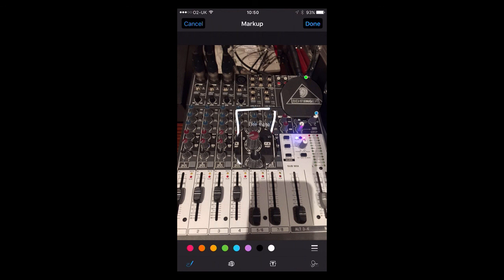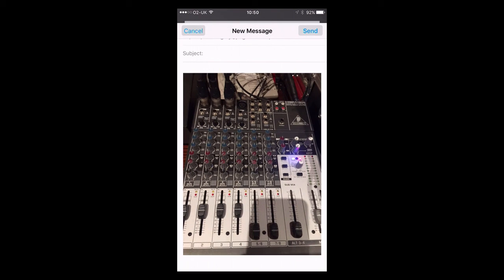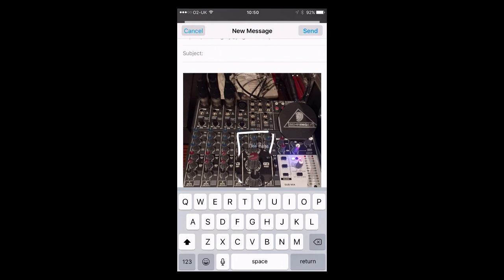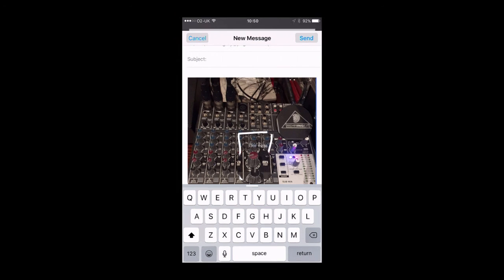When you're done, you just tap done in the top right-hand corner and then you're ready to send. So that's how you can mark up pictures on your iPhone and iPad using iOS 9.